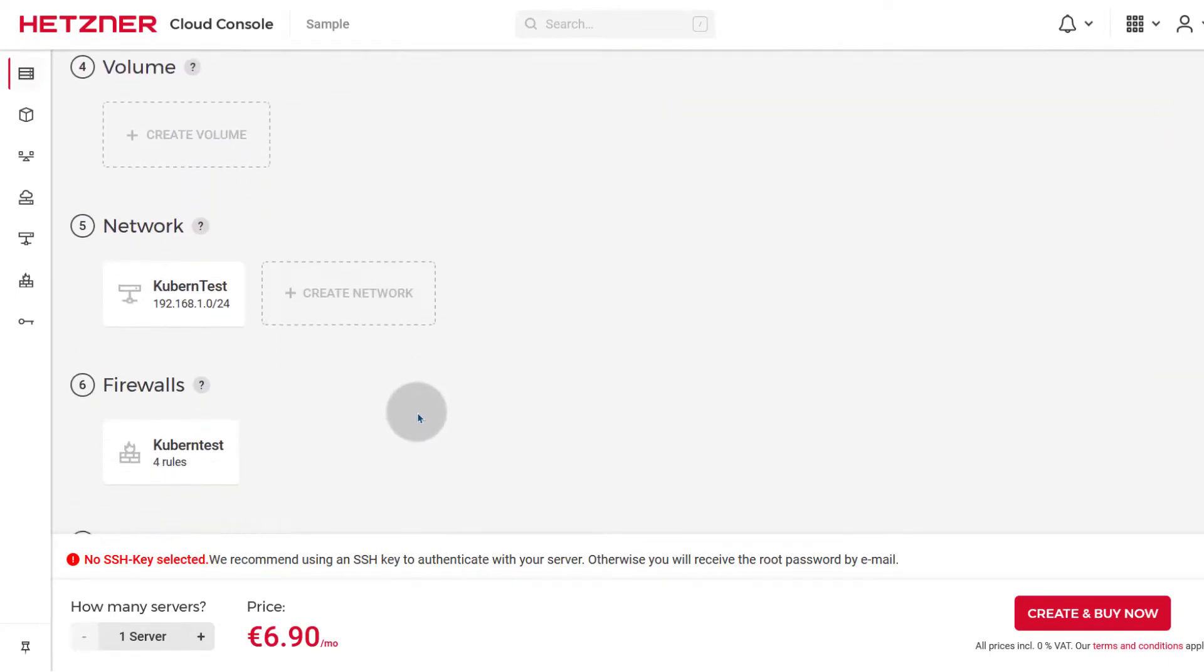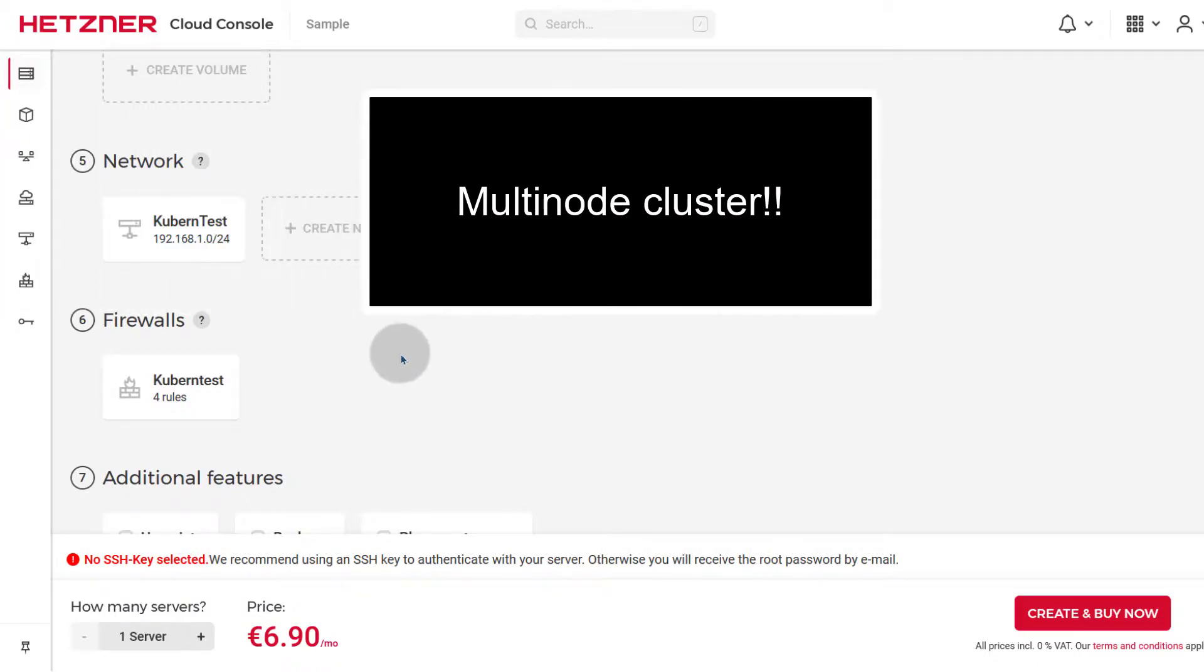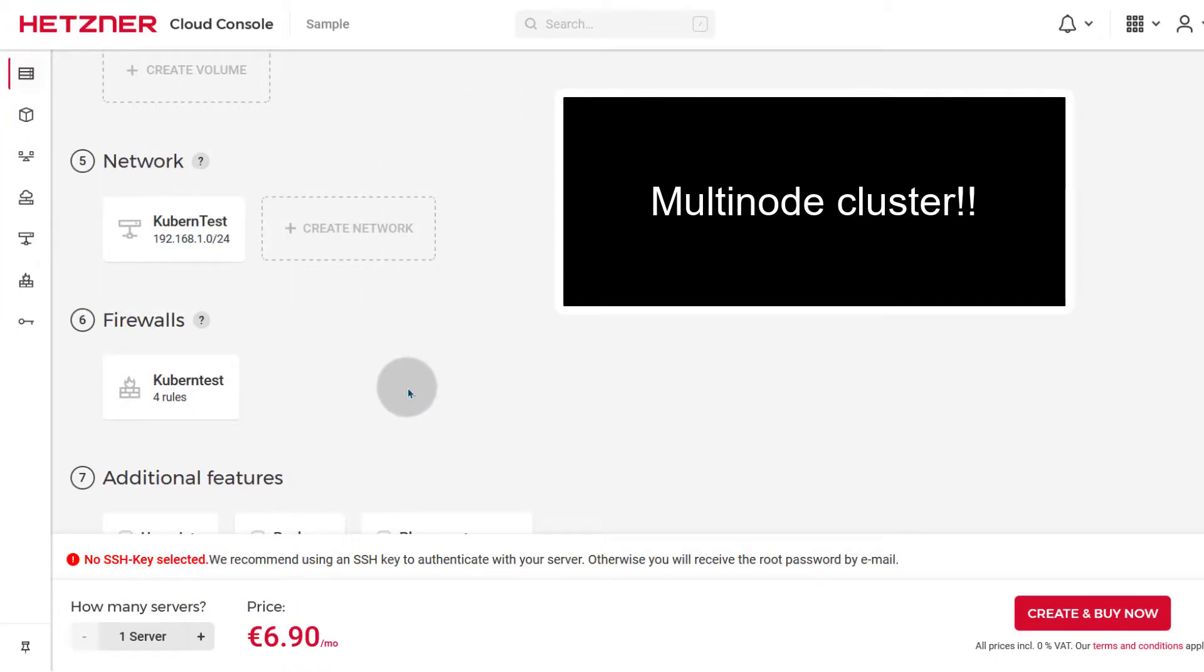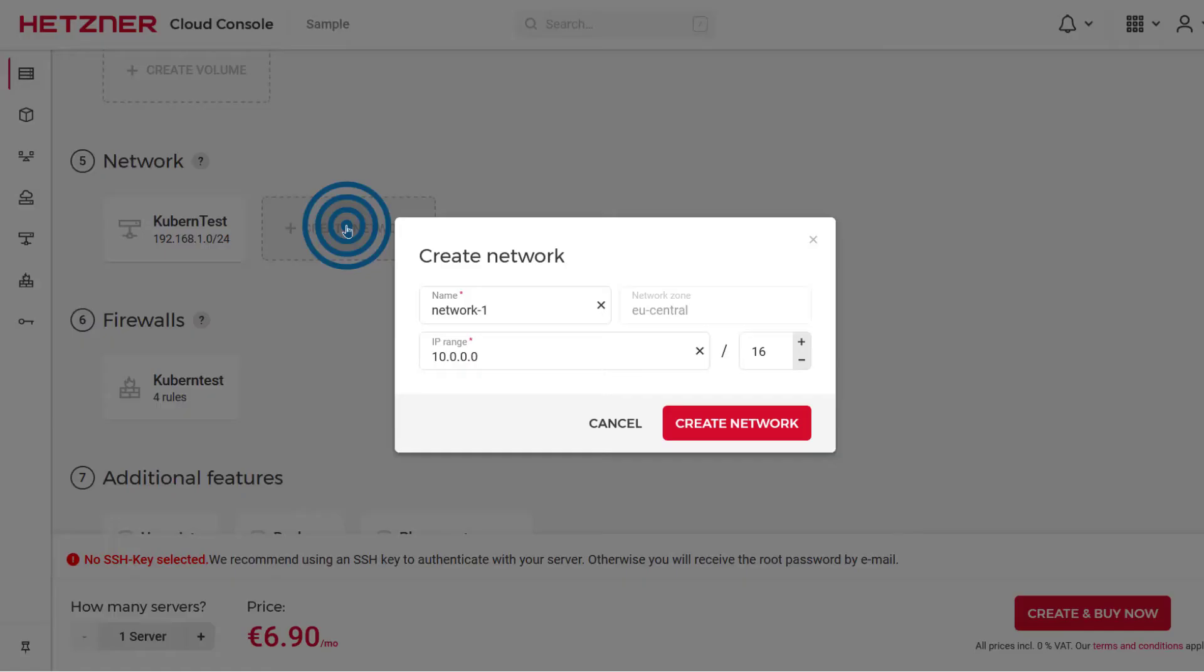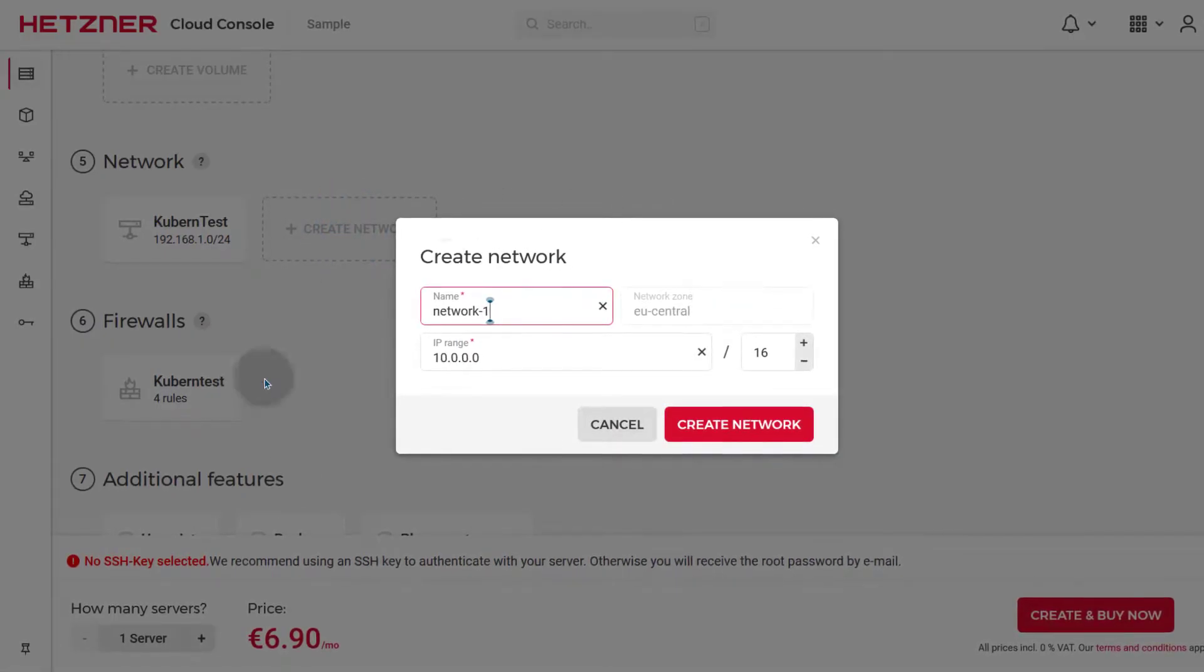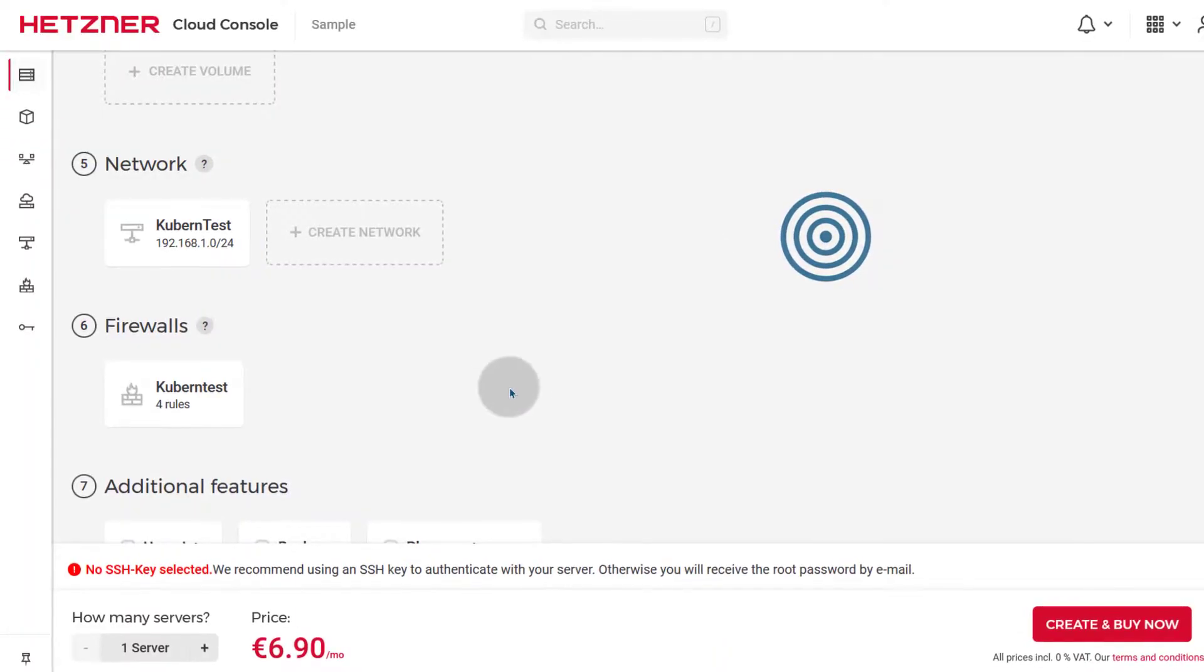The good thing with Hetzner is that you can also set up a network. So you can set up a network for your Kubernetes setup. So that would be something you can do here. You can create a new network where you can have all your different servers.